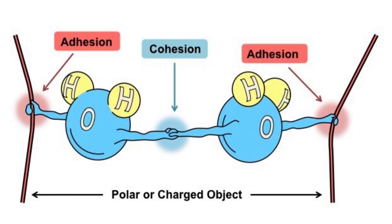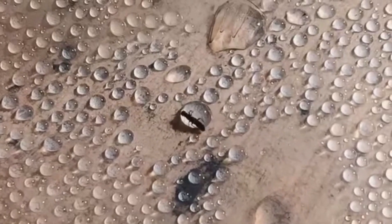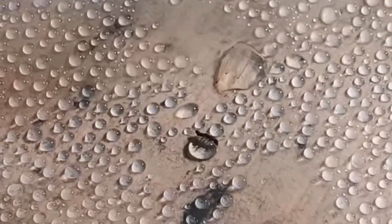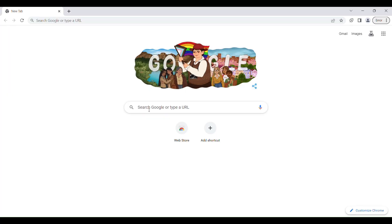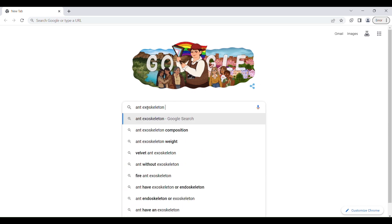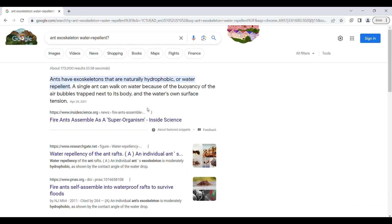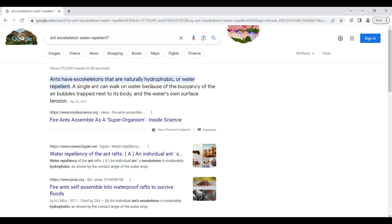So now we know water can strongly attract other molecules, and that can basically explain why the ant is being trapped by the water droplet. However, there's still one mystery that needs to be solved. After a Google search, I found out that an ant's exoskeleton called the cuticle is hydrophobic — in simple terms, that means it's water repellent. So water can't stick to the ant's outer shell. How can it still trap it?